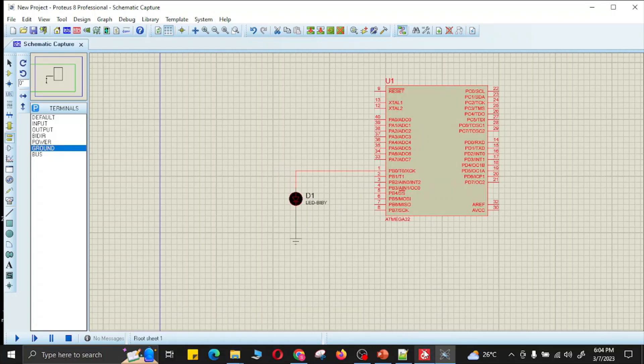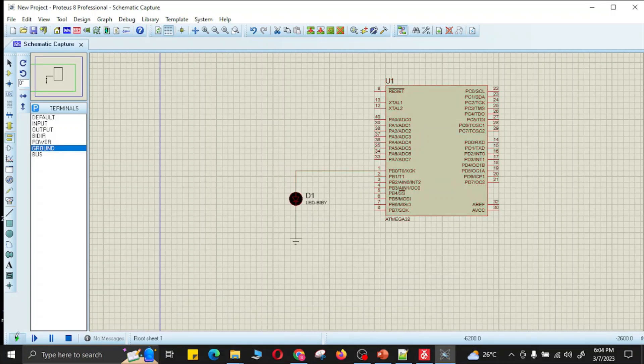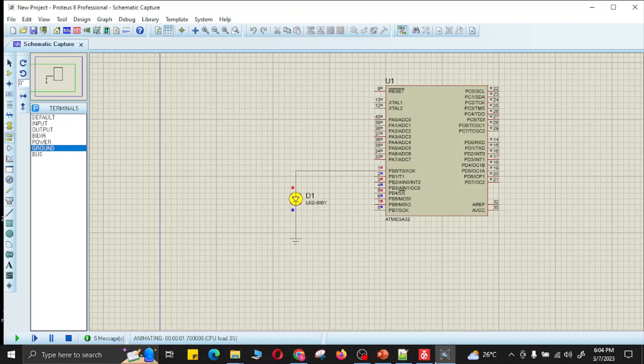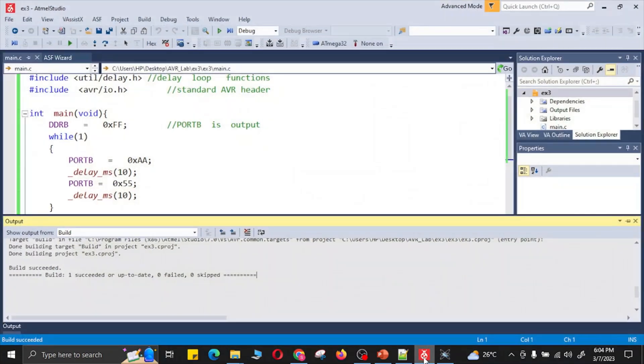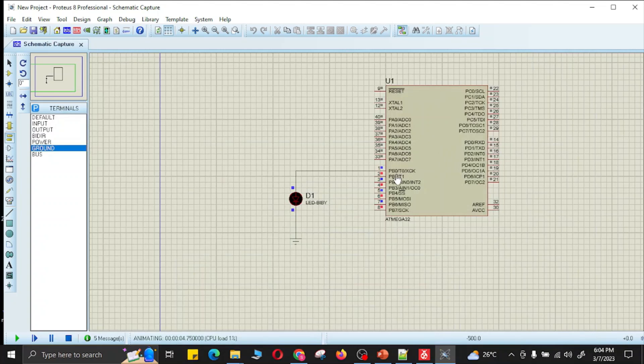Now we have loaded the hex file which is generated by Atmel Studio. I will run this, and my code which I have created in Atmel Studio, that code is now running in this simulation in Proteus, in this microcontroller.